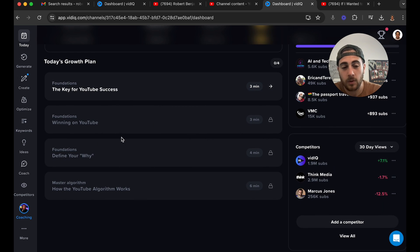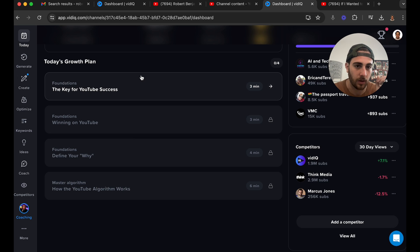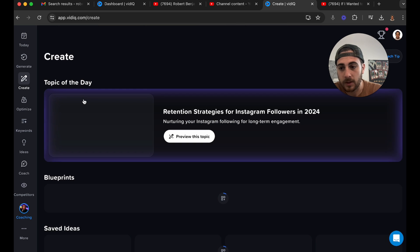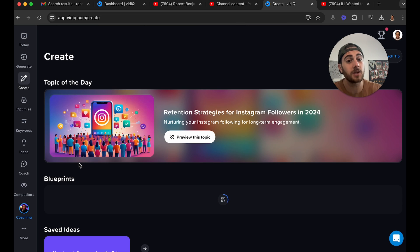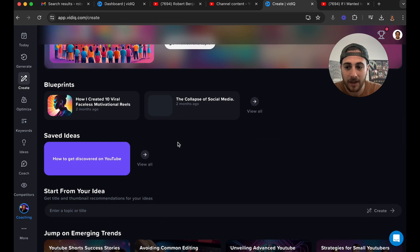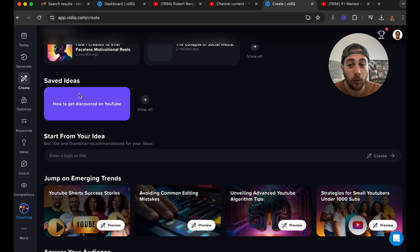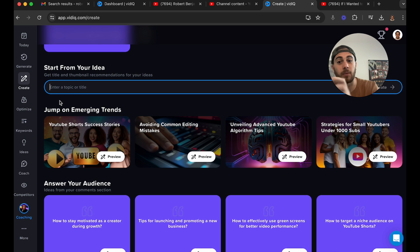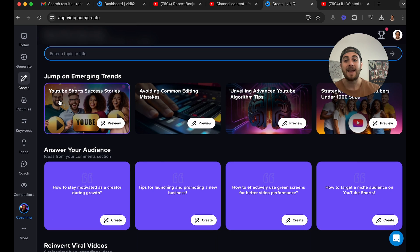Today's Growth Plan I would also ignore — it's basically just part of the learn section where they show you a bunch of stuff, and if you already know what you're doing on YouTube you won't need that. Now we're going to come under 'Create,' which is going to give you a bunch of different things like the topic of the day. You can save all your different ideas here, and start by entering a topic or title to get a bunch of different recommendations.